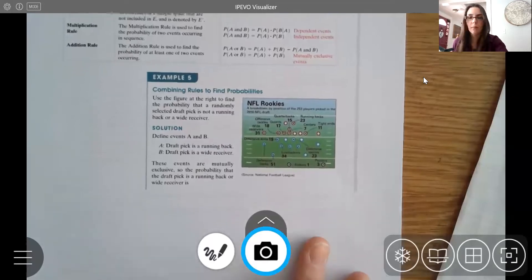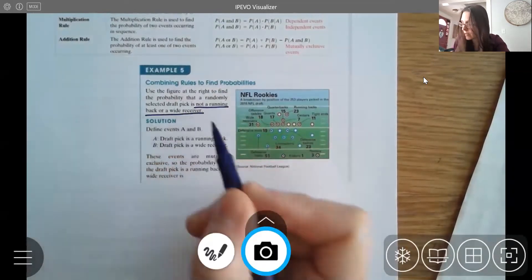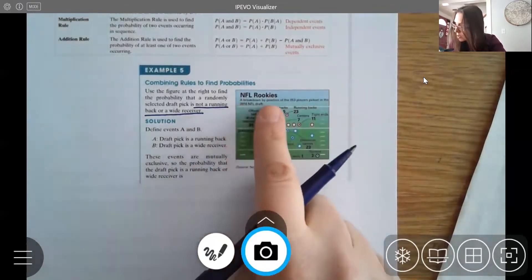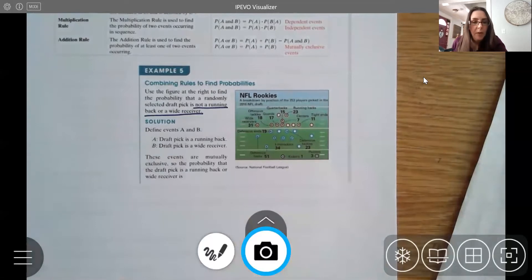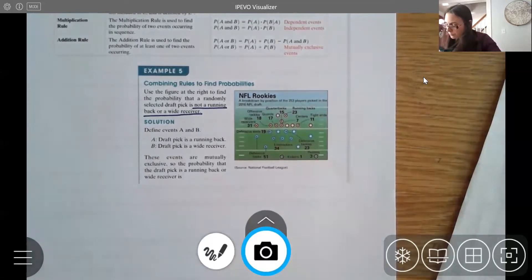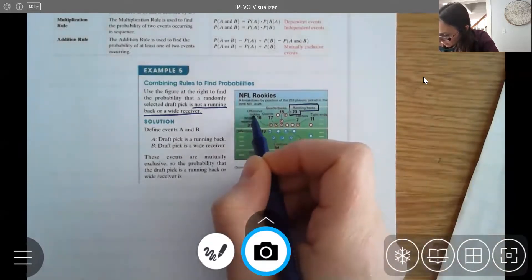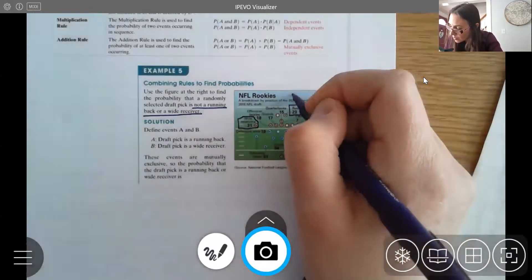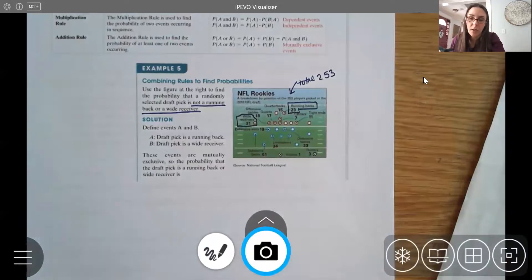Let's look at one more example. We'll use a figure showing 253 players picked in the 2016 NFL draft, broken down by position. We want the probability that a randomly selected draft pick is not a running back or a wide receiver. I can see the running back data and the wide receiver data in the chart, along with the total of 253 players.